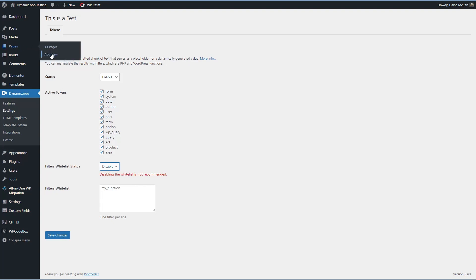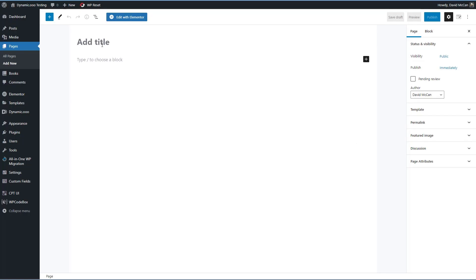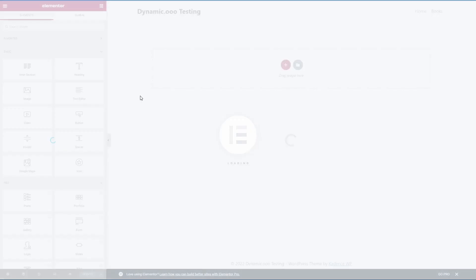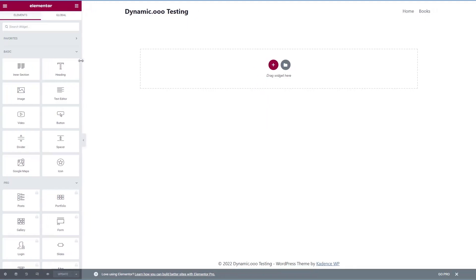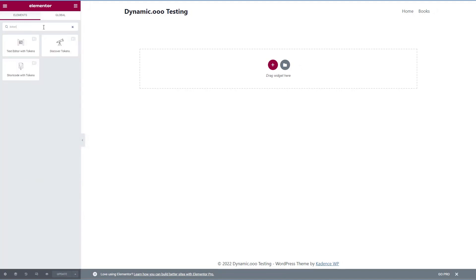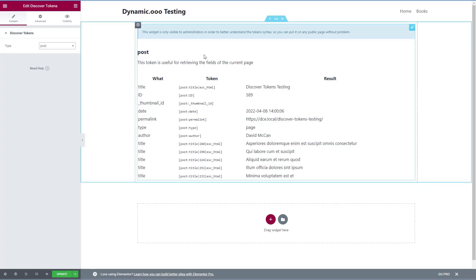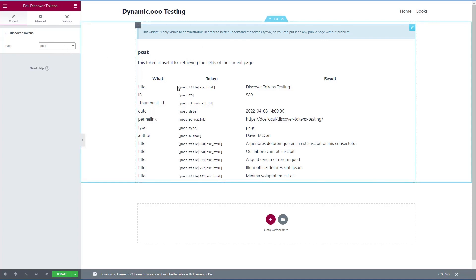All right. So I'm going to start and add a new page. We'll call this and I'll publish it and we'll go edit it with Elementor. All right. So I'm going to search for token and here's the discover tokens widget.